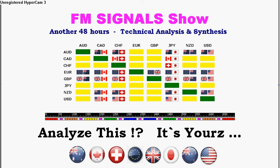Hello everybody, good morning, good day and good night, wherever and whenever you are watching my FM signal show. My name is still Damir Gales from Goodall, Germany, and you are welcome to another 48-hour technical analysis and synthesis.